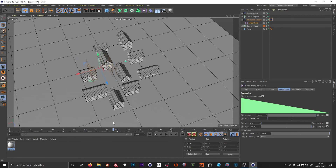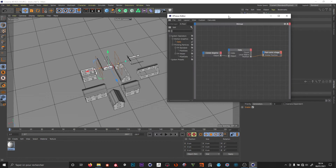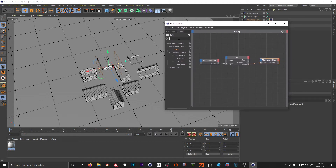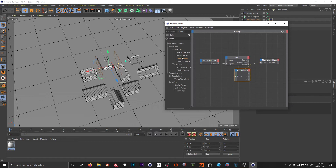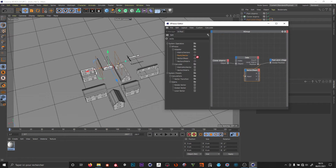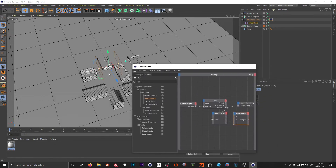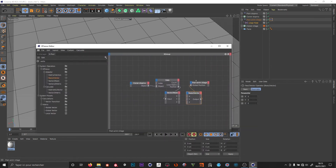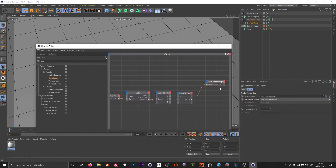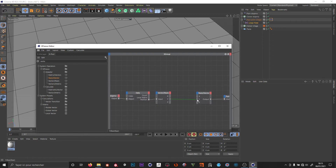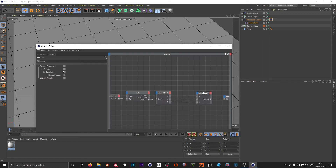We don't have our complete animation yet. To fix this, I select my position — it's a vector — so I add a 'vector to real' node, which lets me split my X, Y, and Z. I add another 'reals to vector.' Y and Z shouldn't move, so I connect them straight through to the global position output.